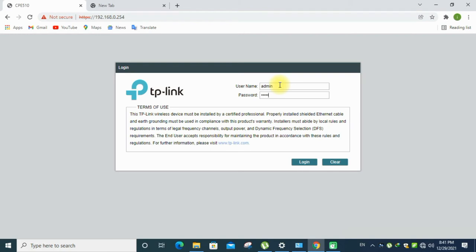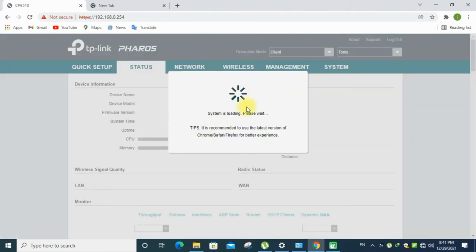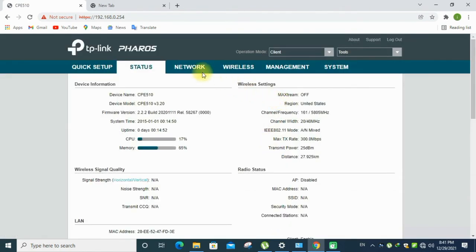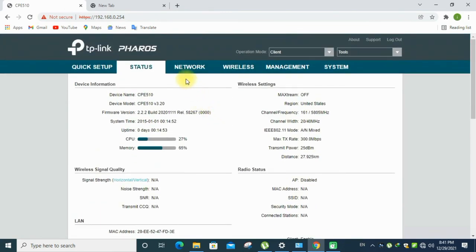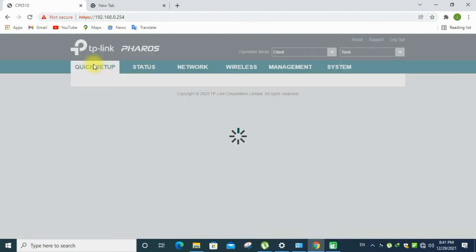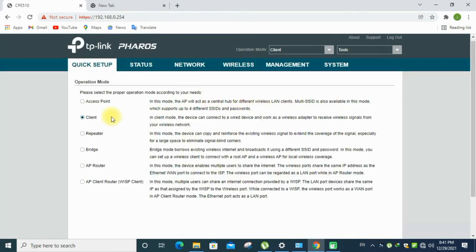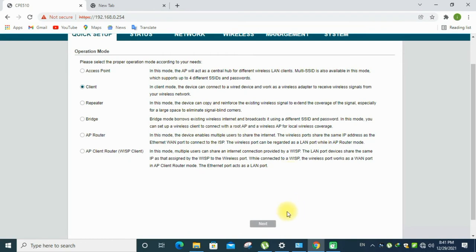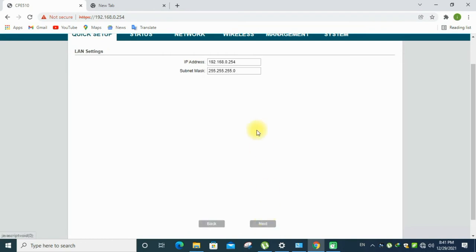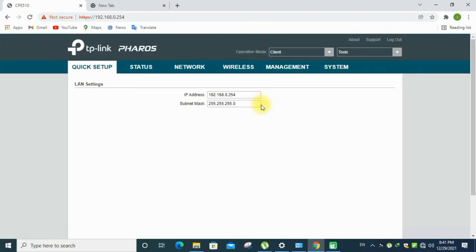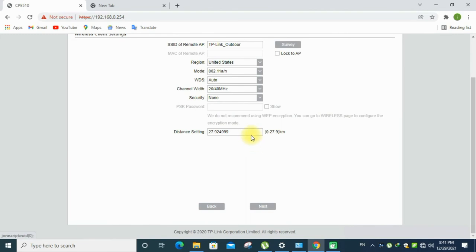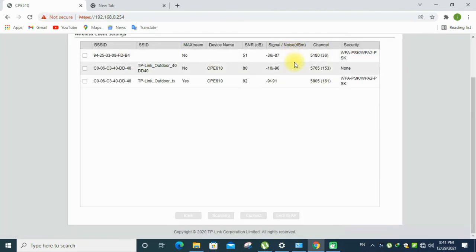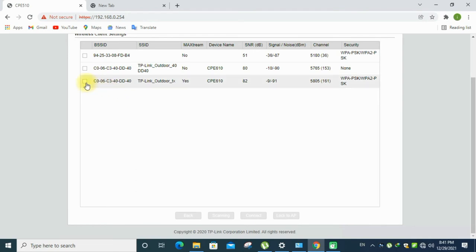I am using CP510 receiver here, so go to the quick setup menu and open the client mode. Next, need to change the router IP address, you can change, otherwise leave it. Click the survey, and you will see that TP-Link-out.tx, that's our CP610 device. Click on that and then connect.